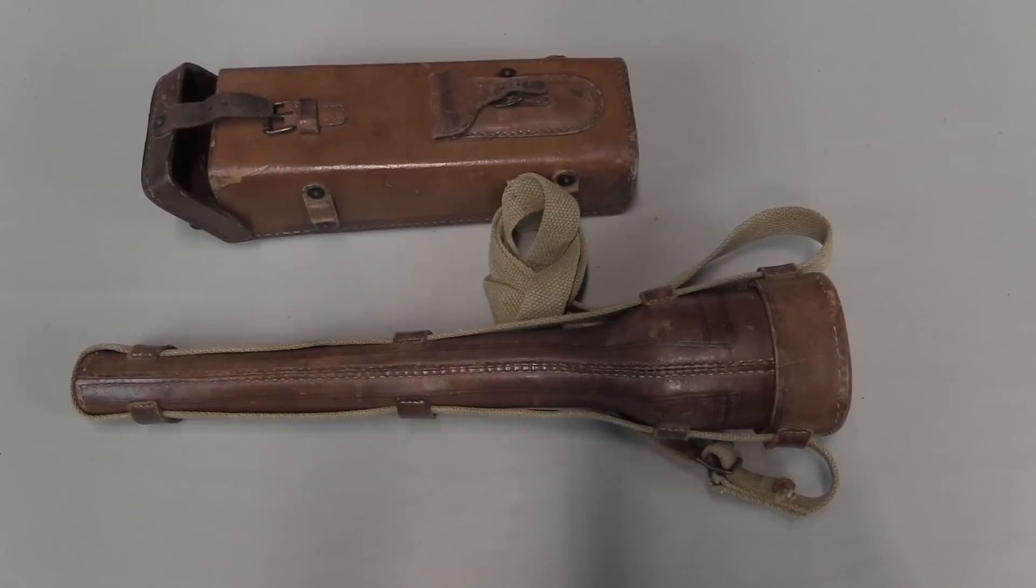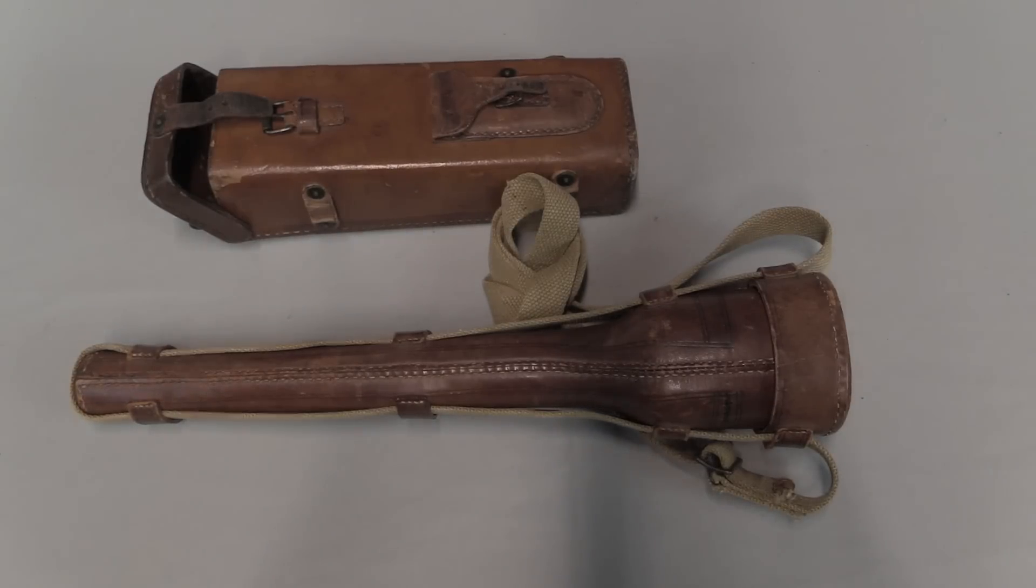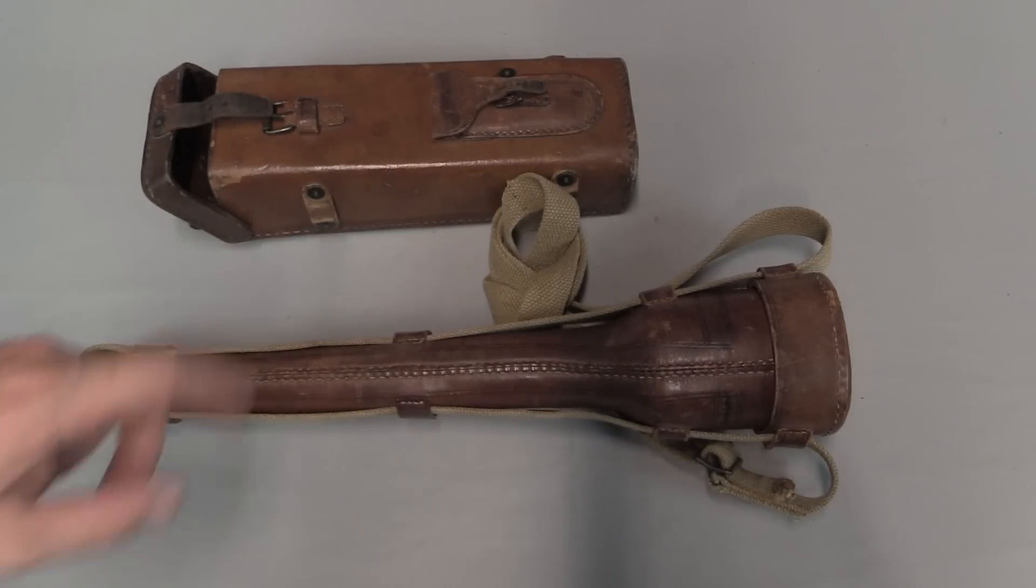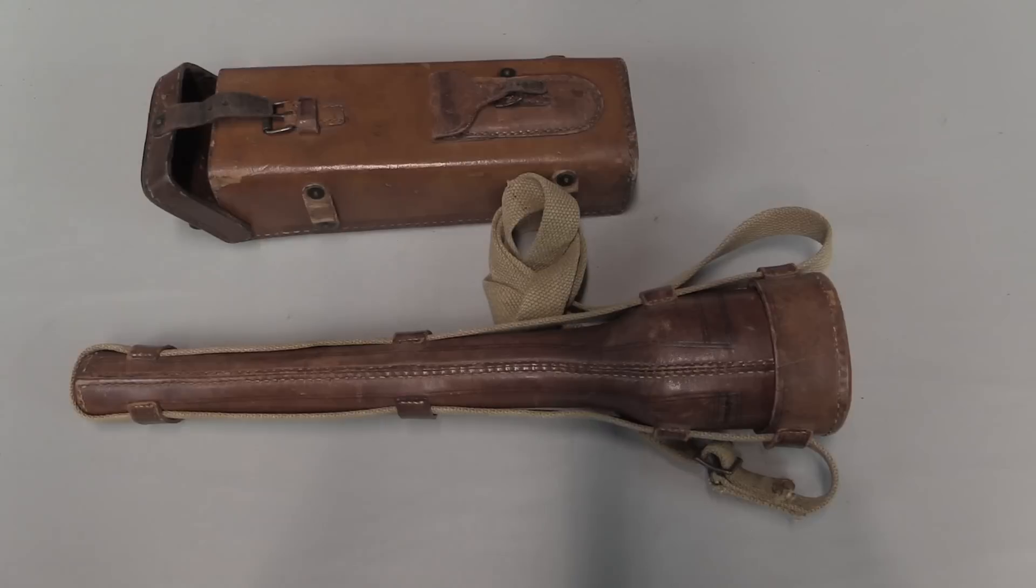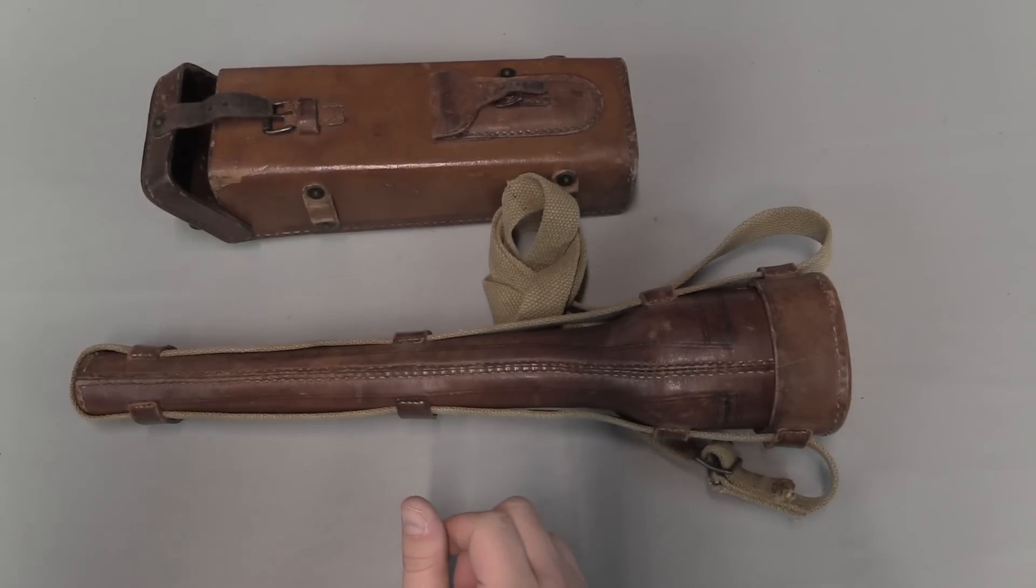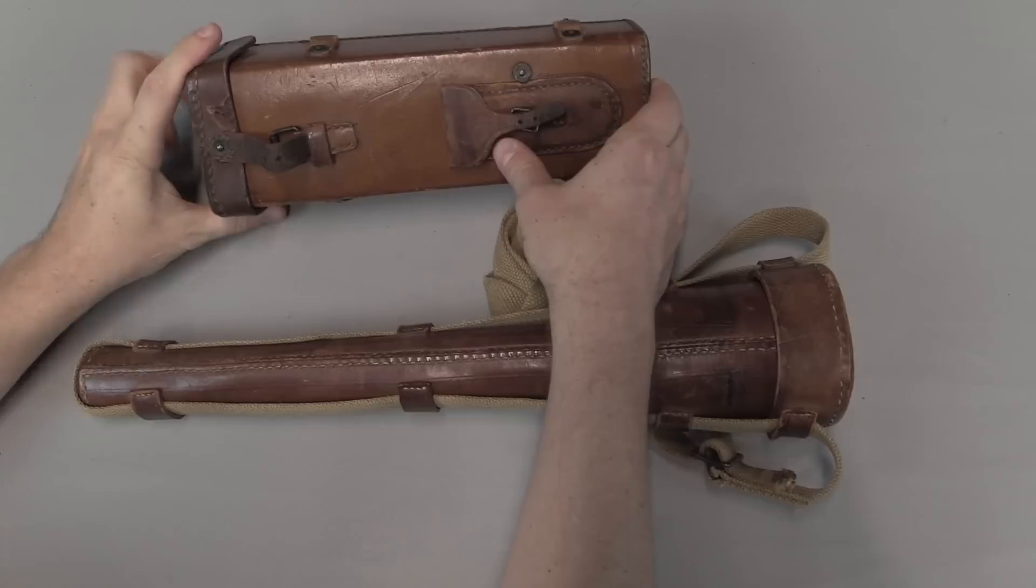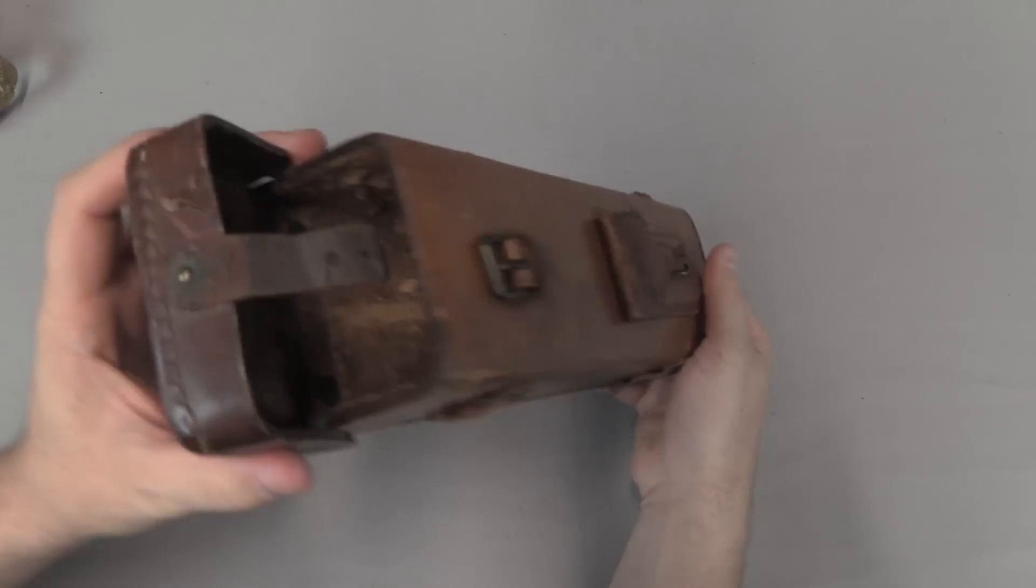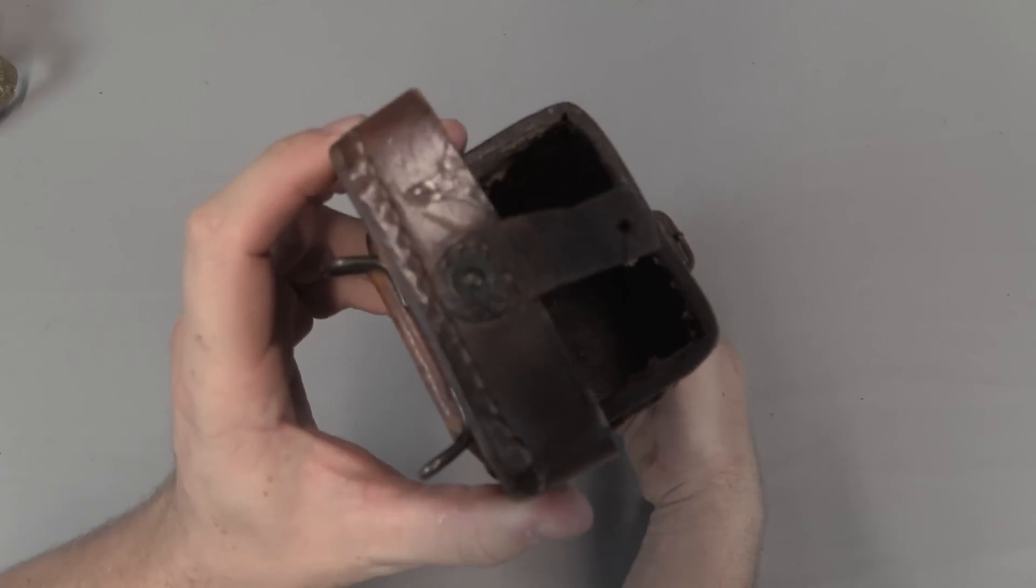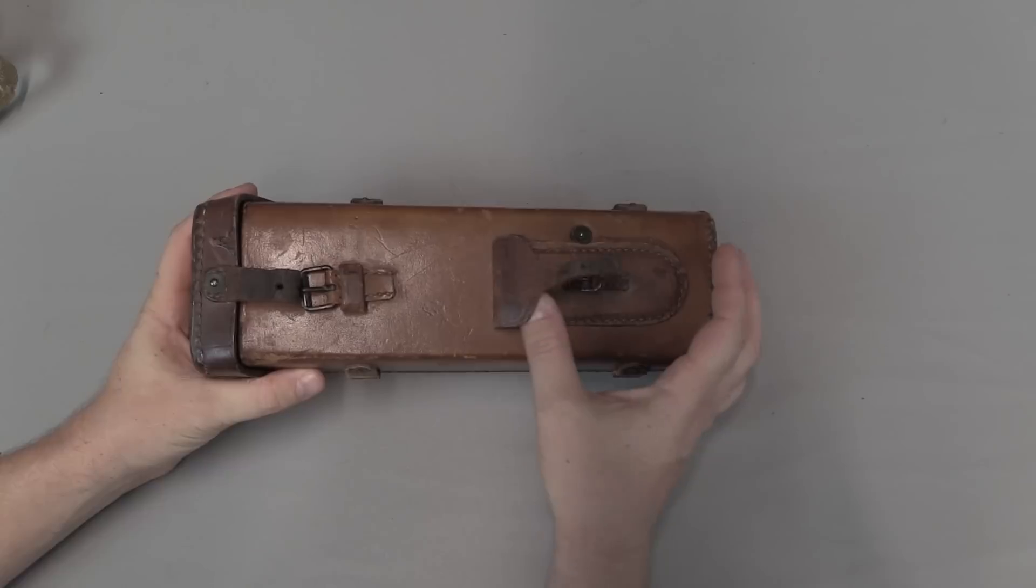One last thing that I want to point out, scopes which are removable are militarily always issued with cases. And typically one is supposed to carry the rifle with the scope detached, and the scope safely stowed away in a carry case to protect it from damage and the elements. And these two issue rifles both are accompanied by matching scope cases. So this is a 1913 Warner and Swayze case.